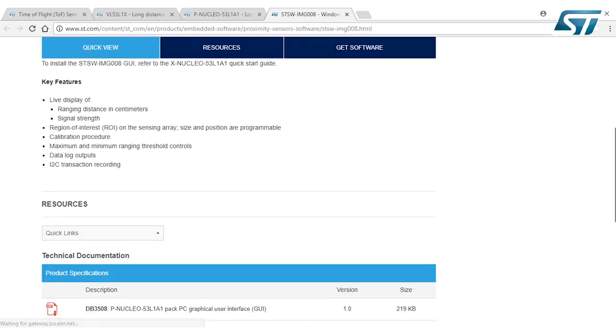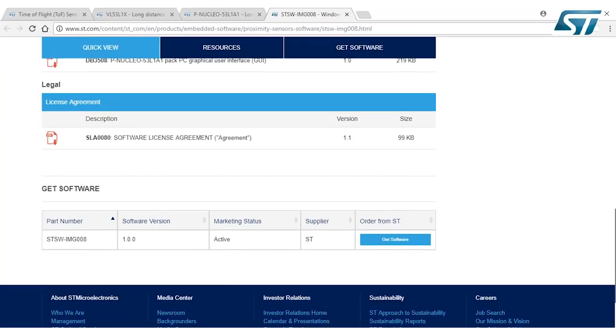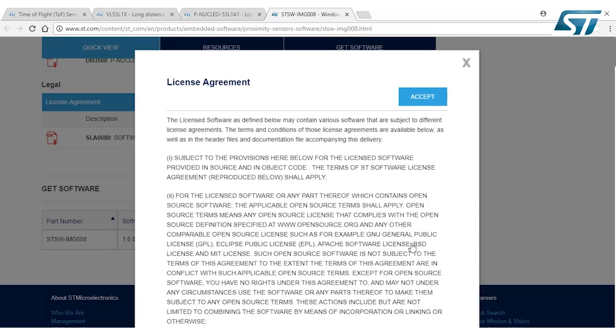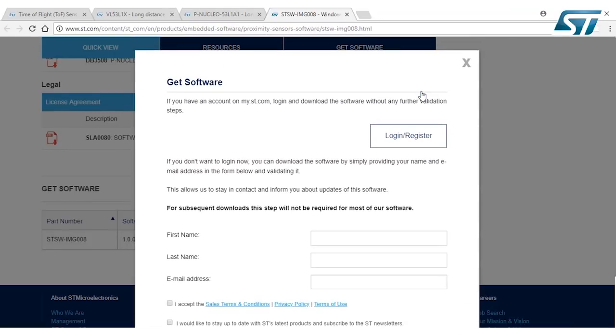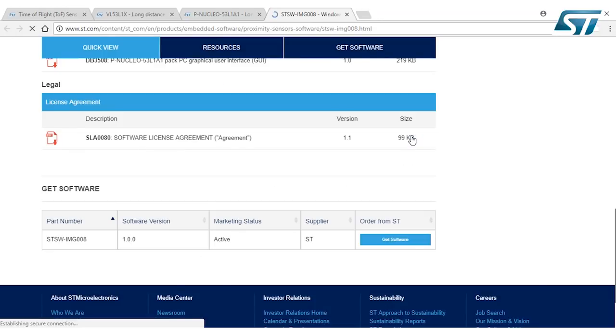And again, we scroll down to the very bottom this time and we say get software. At this time, it's going to ask for a license agreement. And then if you already have an account, you can just log on and register. If you don't have an account, you can just type in your name and email address and register to log in. So I'm going to go ahead and log in.